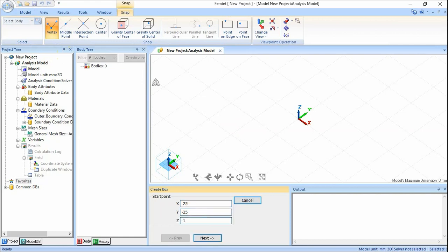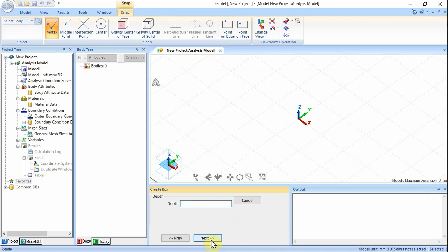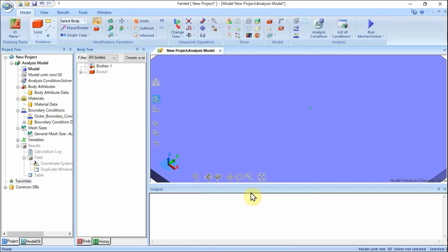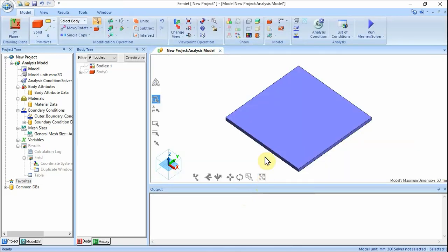Set the width. Enter width of 50 and click Next. Set the depth. Enter depth of 50 and click Next. Set the height. In the parameter input dialog box, enter height of 2 and click Complete. Click Exit in the parameter input dialog box. The box for the substrate VOL1 has been created.